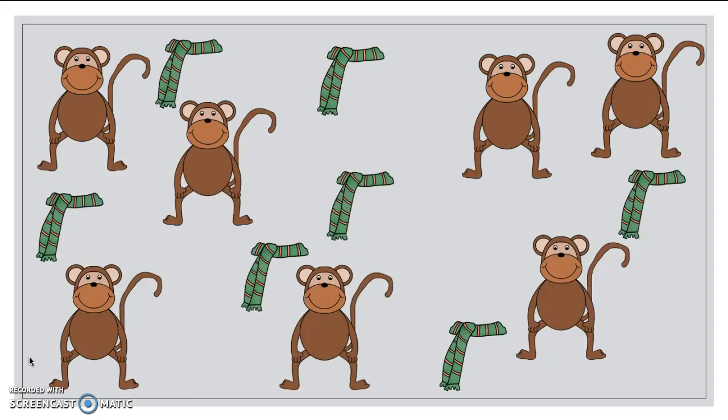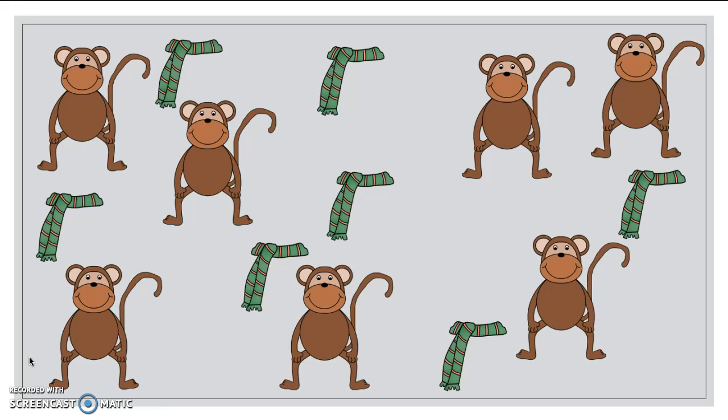Well, these monkeys are supposed to be south for the winter, but they're up north where it's a little chilly, so they all need a scarf. Let's go ahead and compare to see if each monkey has a scarf. Now, you can't move the scarves around like I could, so what should you do? Yeah, draw a line.